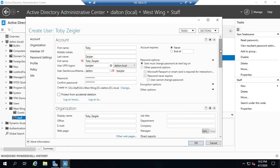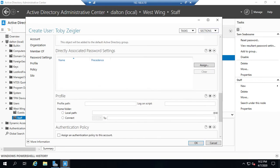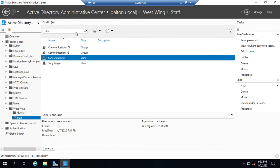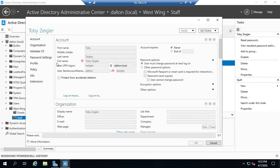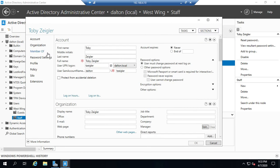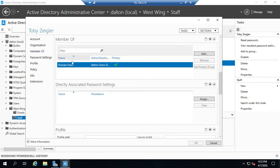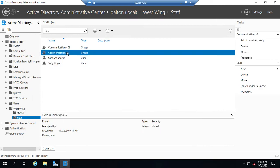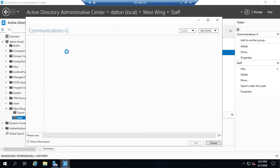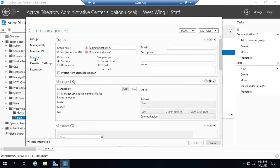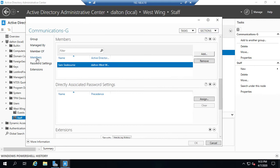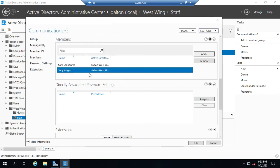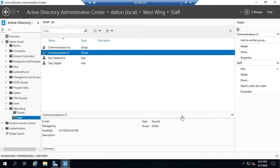I've gone ahead and created my user. I'm going to hit OK. And that's going to add Toby Ziegler. I want to add Toby Ziegler to the communications group, which, by the way, I could have done while I was here, creating him just by adding him to the member of. I can also do it from the group. Let me go to members and I want to add Toby and we're going to find Toby Ziegler. Hit OK. Toby Ziegler is now a member of our group.